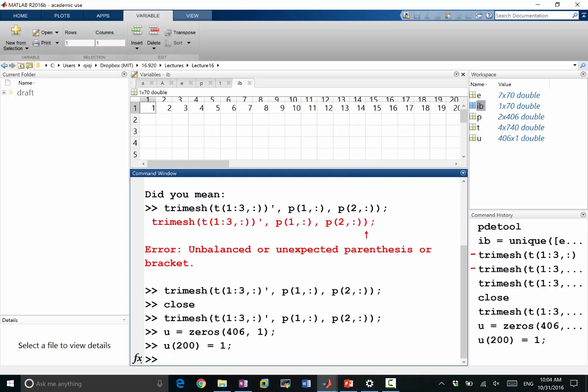I'm just making a function that is equal to zero on all grid points except for one grid point. And let's visualize what this function looks like.